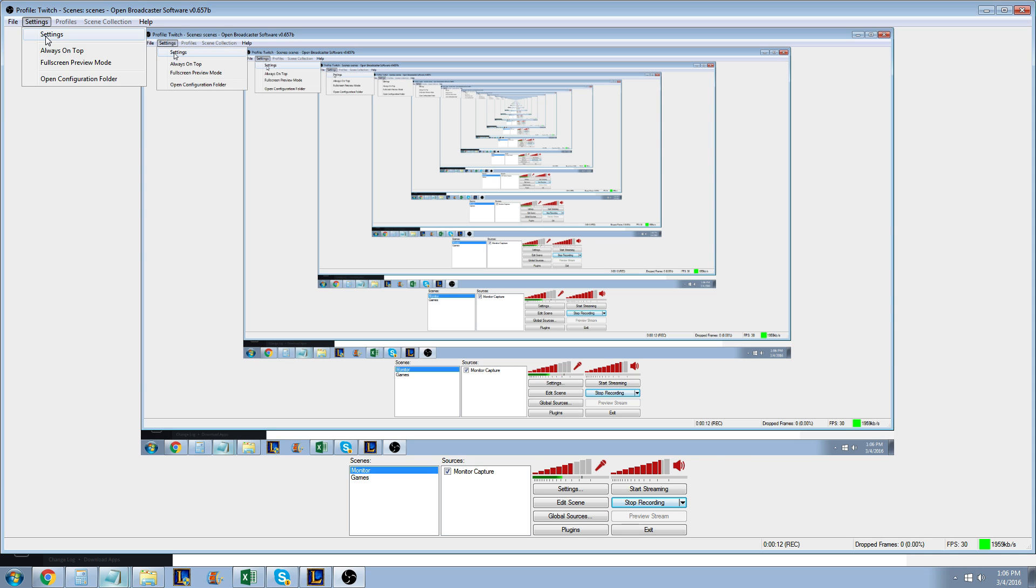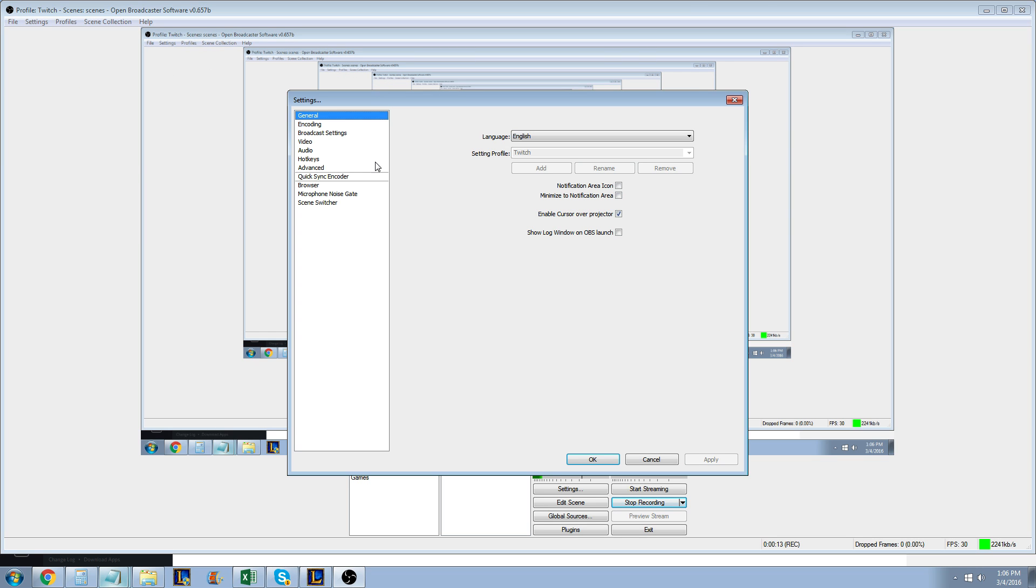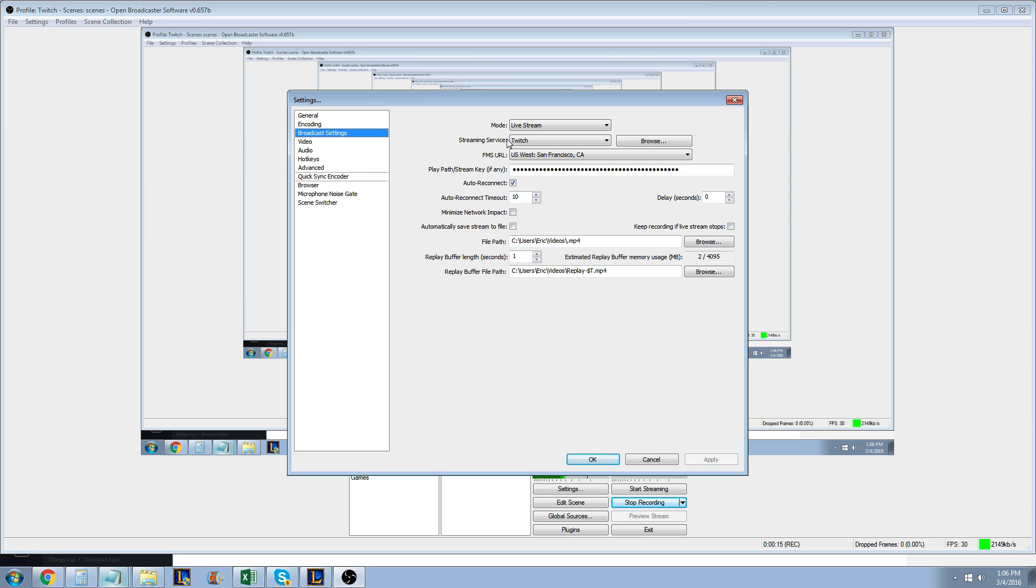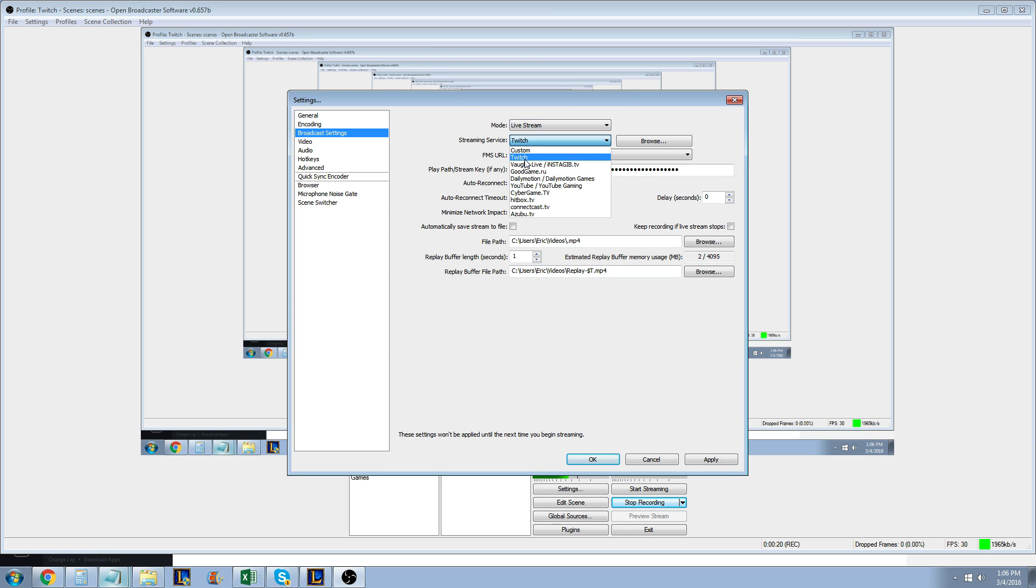You're going to hit settings, go to broadcast settings, put mode to live stream—it should automatically be on that—and then for streaming service you're going to select Twitch.